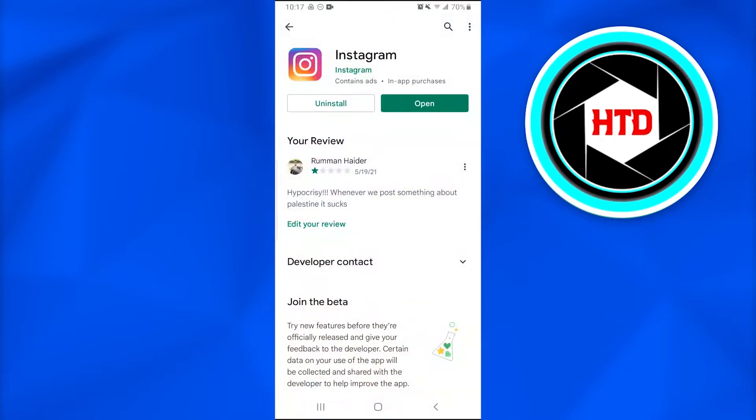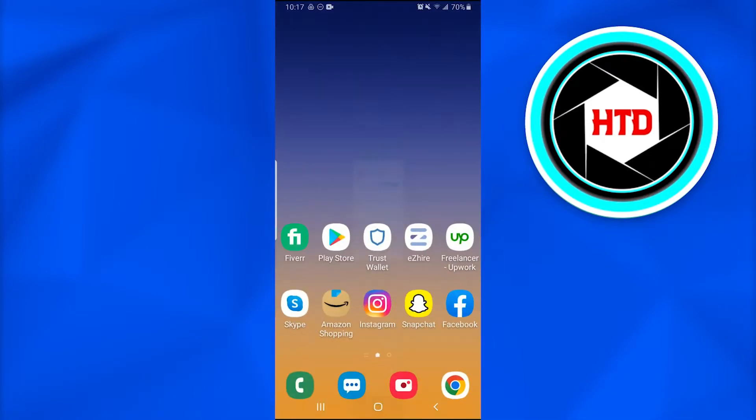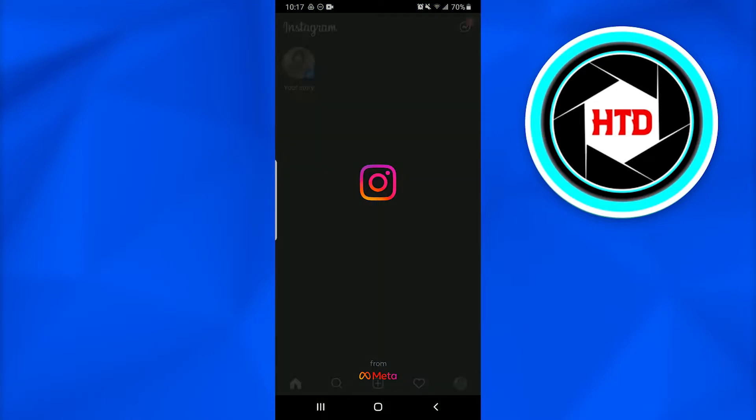The first thing you're going to check is that your Instagram is downloaded or updated to the latest version. Just make sure it is. Once it is updated to the latest version, open up your Instagram account.